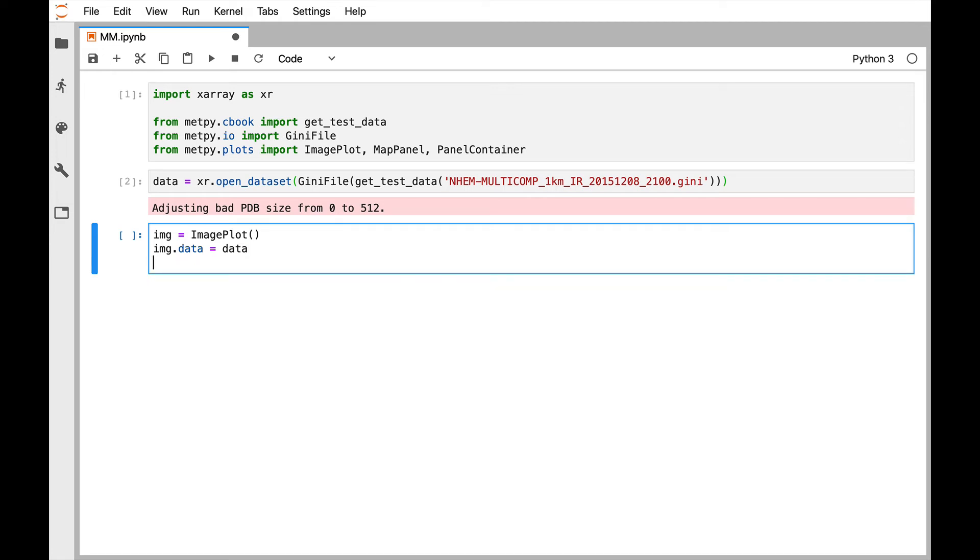And then we need to specify which variable from that data set. That data set could be from GOES and have all 16 channels, or it could have more or less. In this case, I know that in this data set, it's called IR.